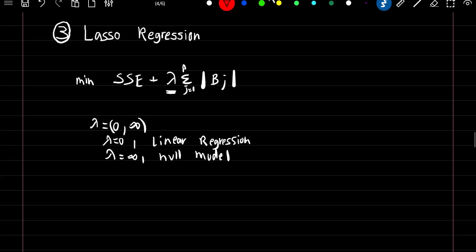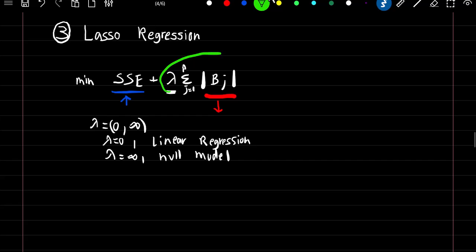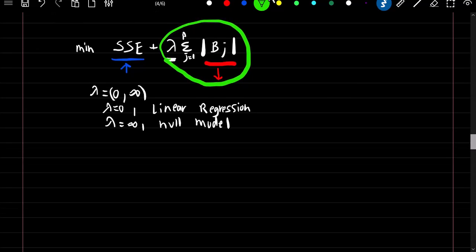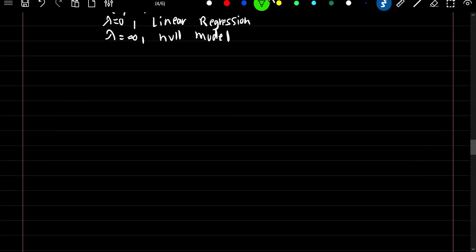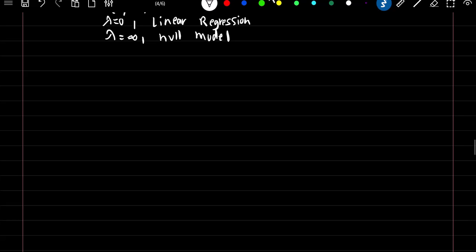As we decrease or shrink our coefficient estimates towards zero, this side of the equation will decrease. But as we shrink our coefficient estimates, the sum of squared errors will increase. Lambda controls by how much our coefficient estimates decrease — a bigger lambda means a smaller coefficient estimate.